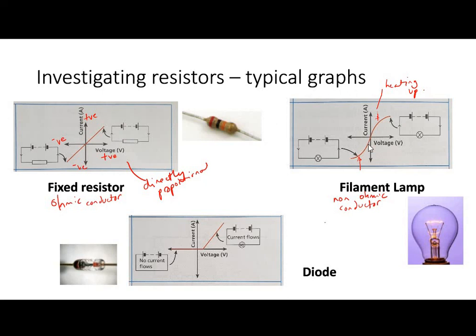Now let's look at the diode. Remember, the diode only works in one direction — it only allows current flow in one direction. Here's the current flowing in the positive direction. You'll notice it takes a little bit of voltage for that to happen, and then the current increases consistently. However, if we switch the cables around and try to run current in the opposite direction, there is no flow of current. So again, this is non-ohmic.